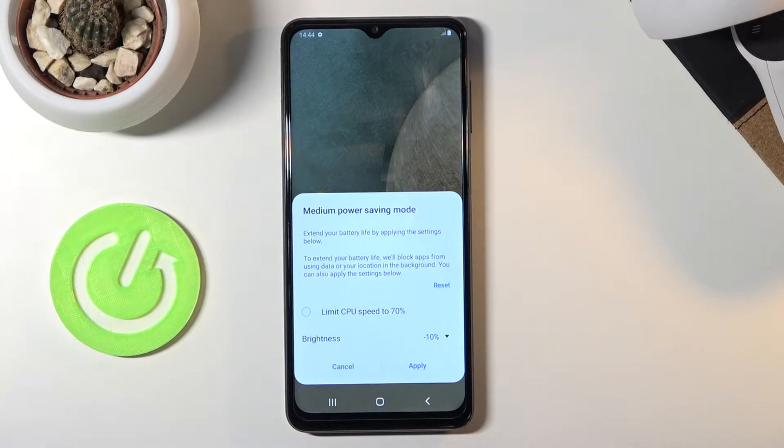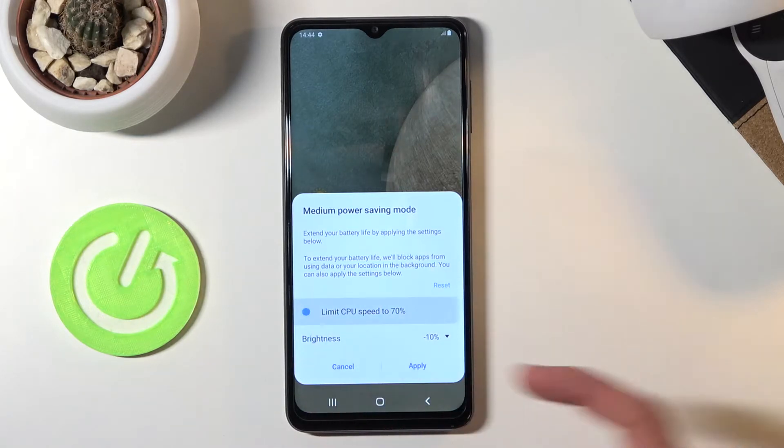Limiting it to 70% will increase your battery savings, so if you deselect it, it's going to have less of an effect on saving your battery.